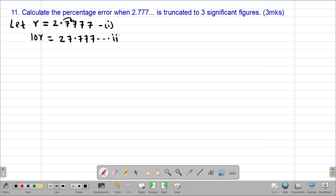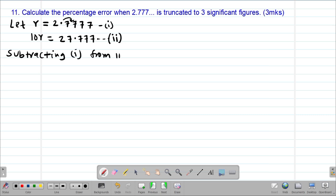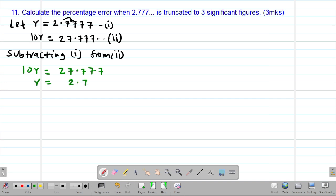The number of 7s after the decimal point do not matter. To get the value of R, I subtract equation 1 from equation 2. Equation 2 was 10R = 27.777... recurring, and equation 1 was R = 2.777... recurring. Subtracting gives 10R minus R, so 9R = 27.777... minus 2.777..., which eliminates the recurring decimals.